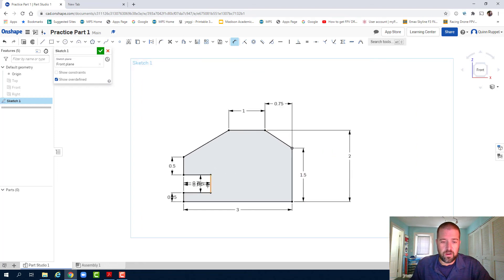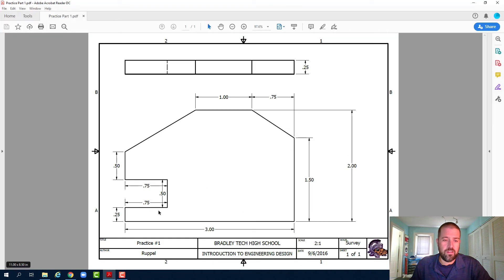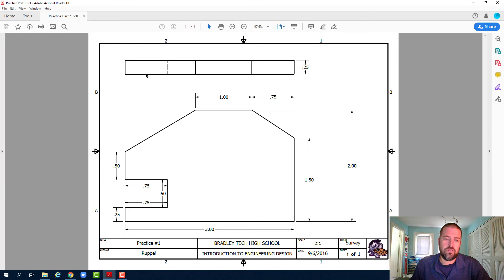So there's my part. All my dimensions are in. My last step is to extrude it. I look at my blueprint. The dimension I have not used yet is 0.25. So this is the front of my object to the back of the object. That's 0.25.